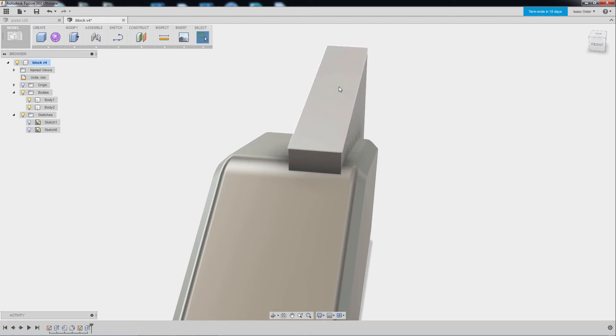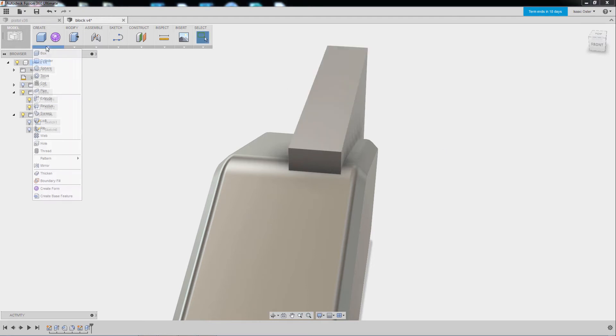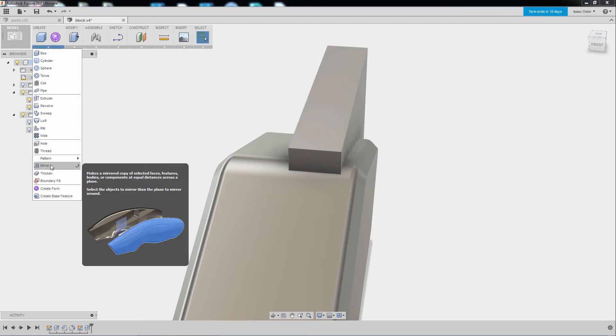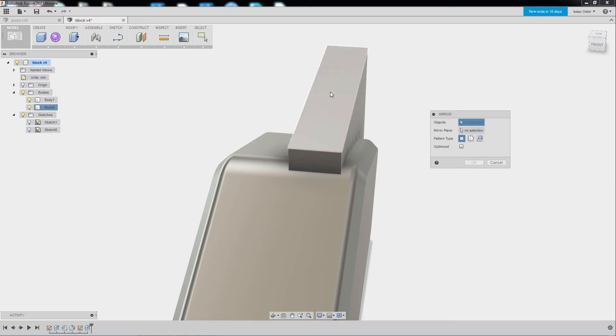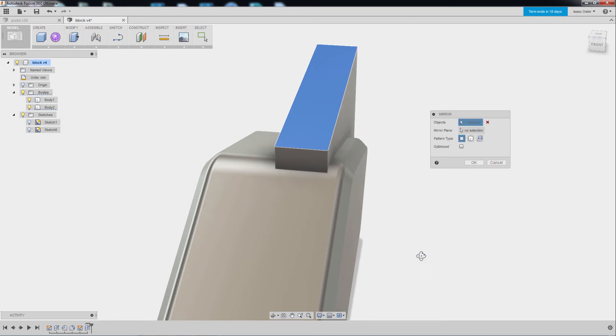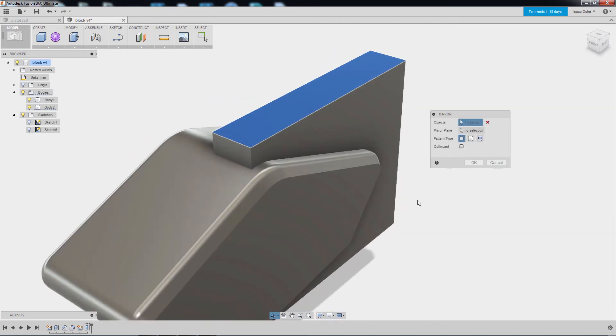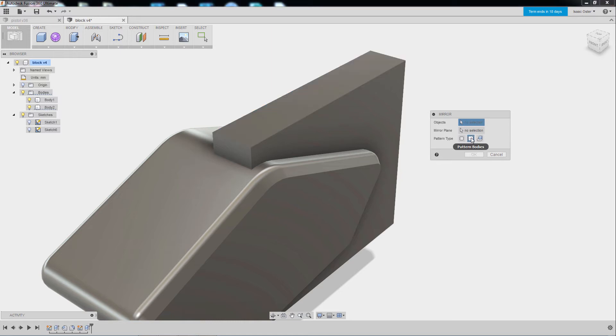So now I'd like to mirror this. The way I'm going to do that is go to Create and then Mirror. And I'll select the object. You can see this object's here. There's no selection, so I just grab that. And what it actually did is it grabbed the face. What I want to do is grab the whole body. So I'm going to select this option. Try that one more time.